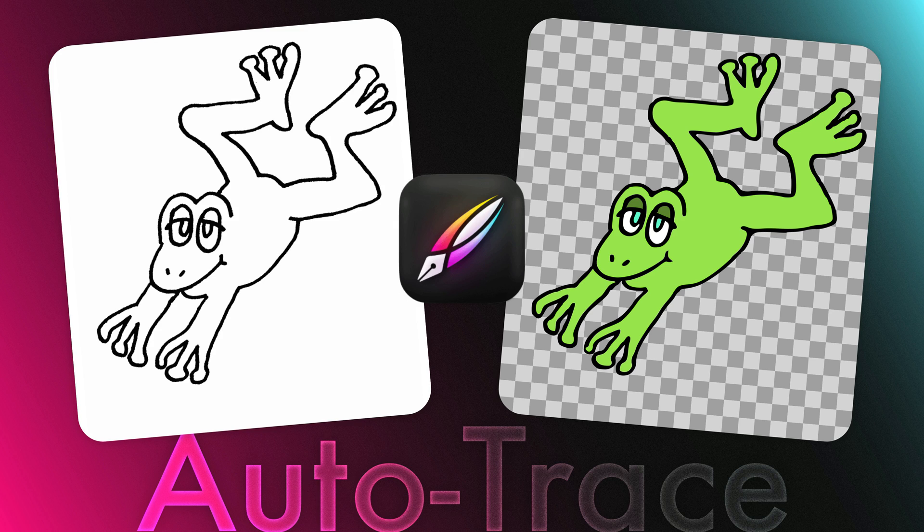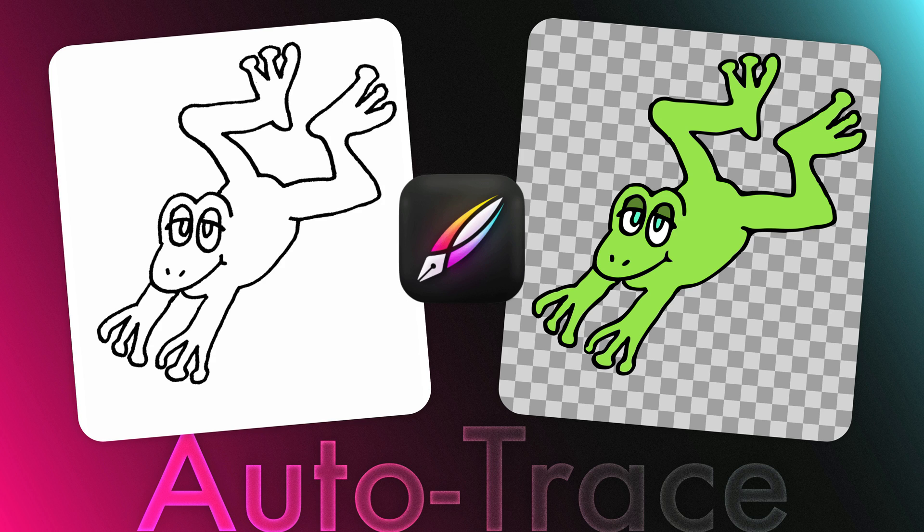So our task is to take a drawing, whether it's just scanned on paper or drawing from, let's say, Procreate, export that first to JPEG or PNG, and then we're going to put it inside Vectornator and run Auto Trace to turn it into vector graphics. So let's get started.